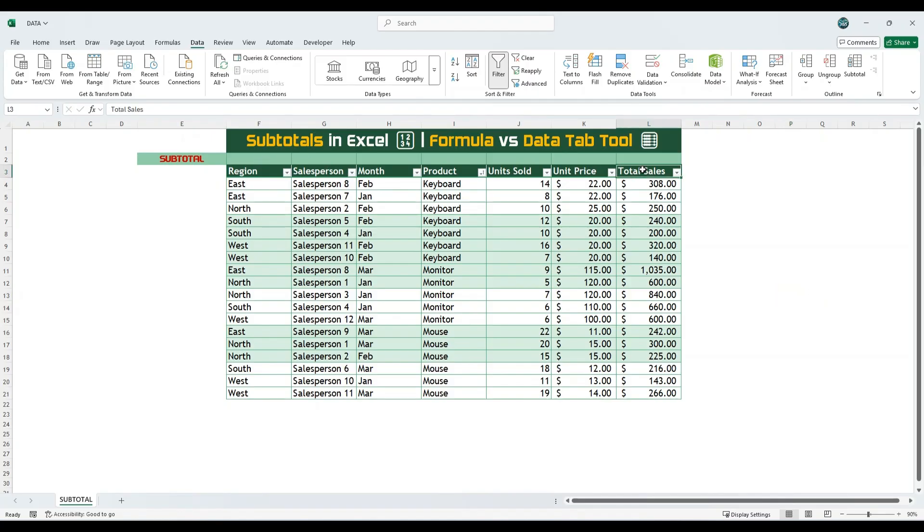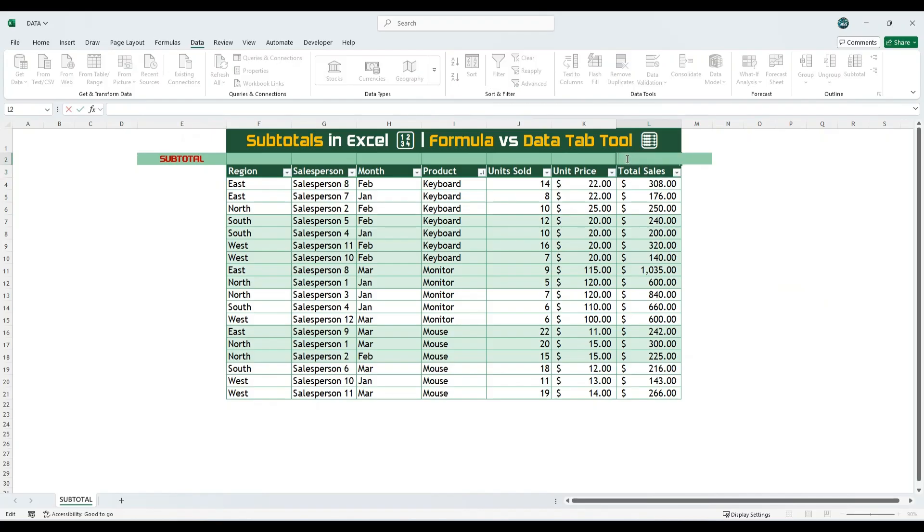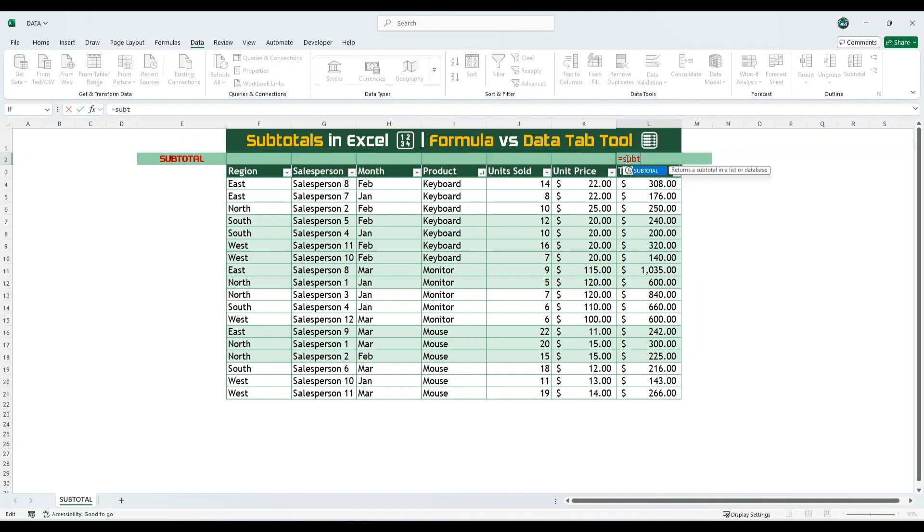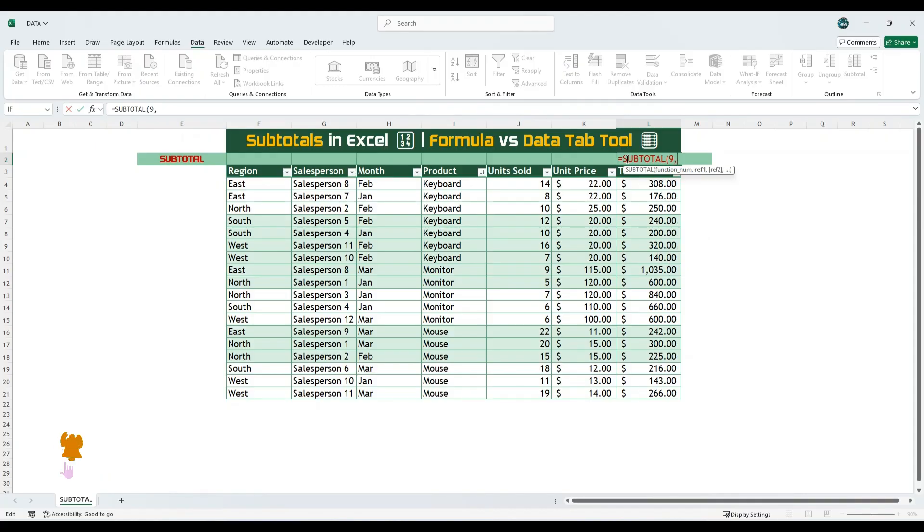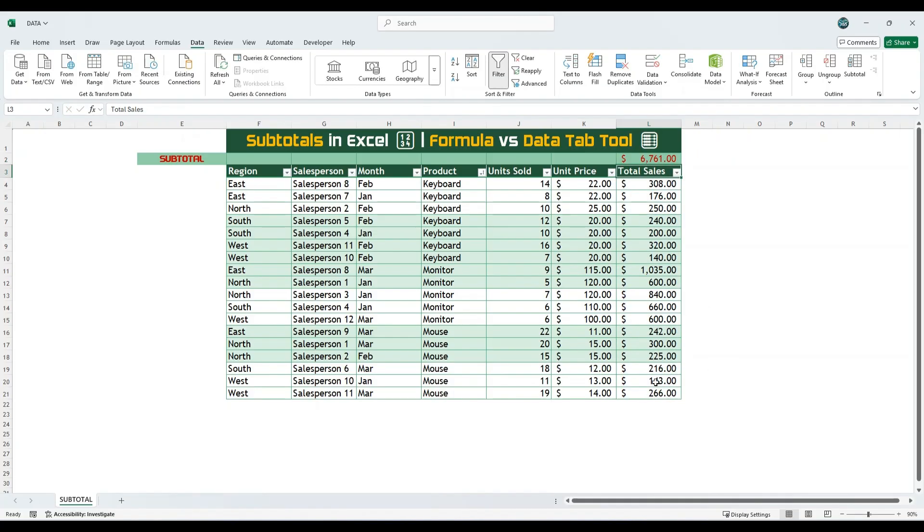In the cell above the total sales column, enter the formula using the subtotal function. Type an equal sign, then enter subtotal. Press the tab key to auto-complete the function and open the parenthesis. Type 9 as the first argument to specify that you want to calculate the sum. Then, insert a comma and select the range of cells to apply the subtotal on. Hit Enter. This will now show the grand total for the full dataset.